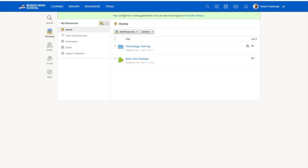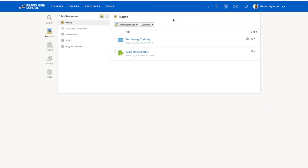And you can see as the assessments being generated, you can view the transfer history. But with a simple refresh of the browser, you can see I now have my basic test example as an assessment.